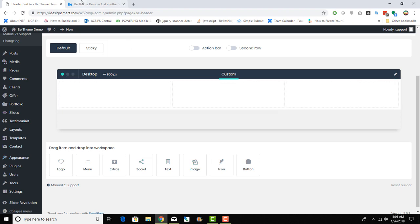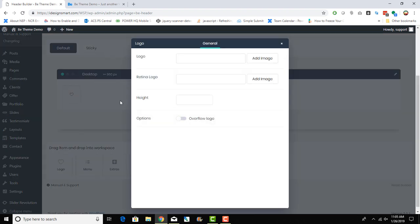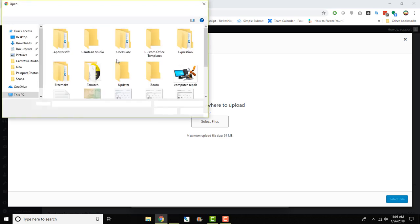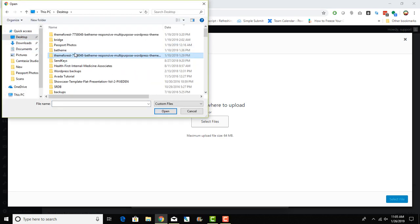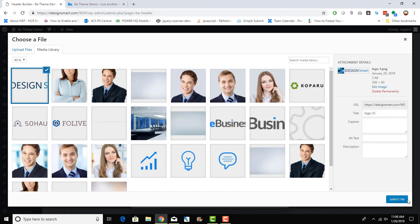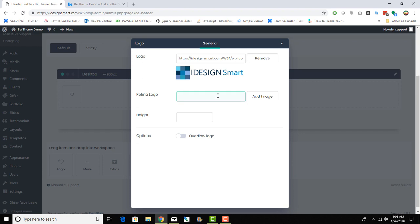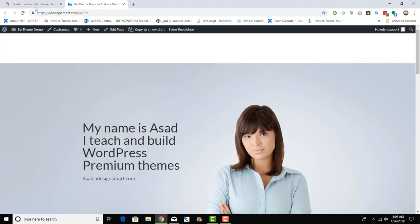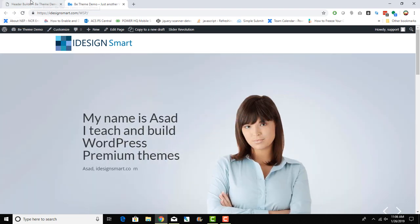Now let's drag a logo widget into the left alignment area. Click the edit pencil, add an image, upload a file — I'll select my logo file from the desktop. You can also upload a retina logo at twice the resolution of the original, and you can specify the height. Once done, close the edit panel, save changes, and refresh the page. The logo now appears in the header.